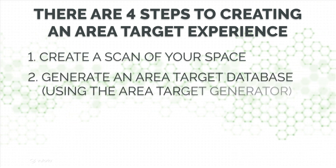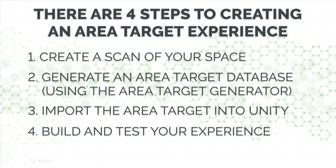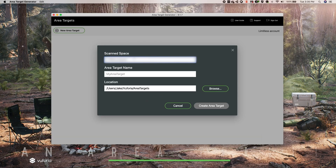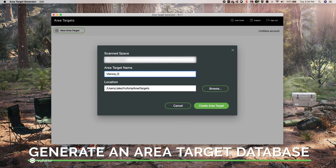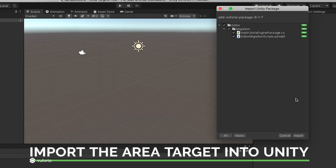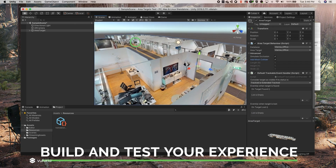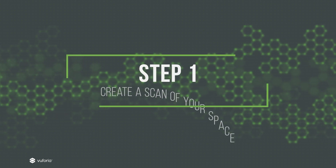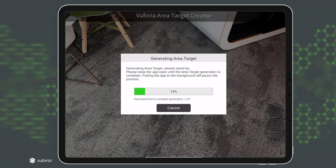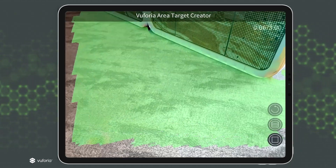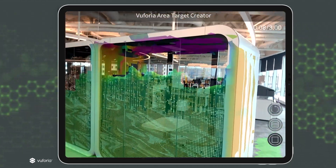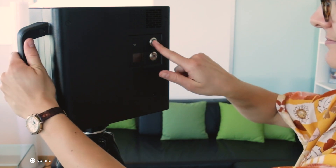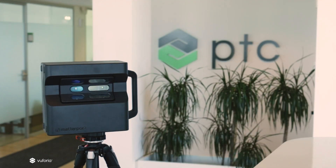There are four steps to creating an Area Targets experience. First is creating a scan of your space. Second, generating an Area Targets database using the Area Target Generator. Third, importing the Area Target into Unity. And last but not least, is building and testing your experience. So let's get started. In order to create a Vuforia Engine Area Target, you're going to need a 3D scan of your desired environment. We're not going to be going into the steps and best practices for creating a 3D scan since each scanner has different requirements — be sure to check out our Developer Portal for more information.